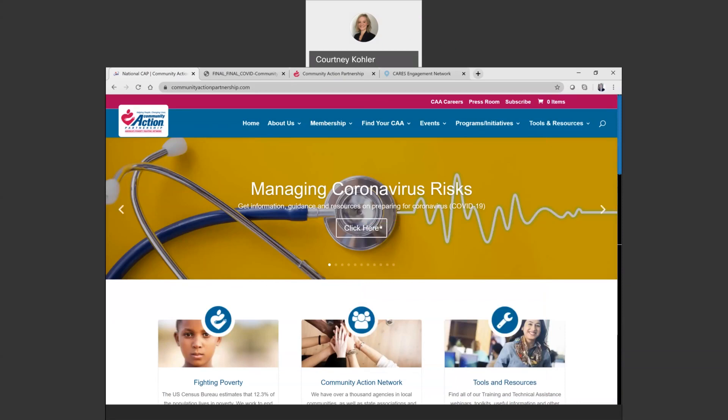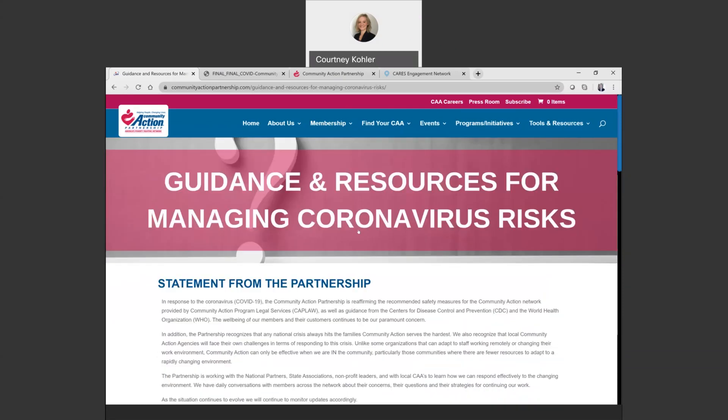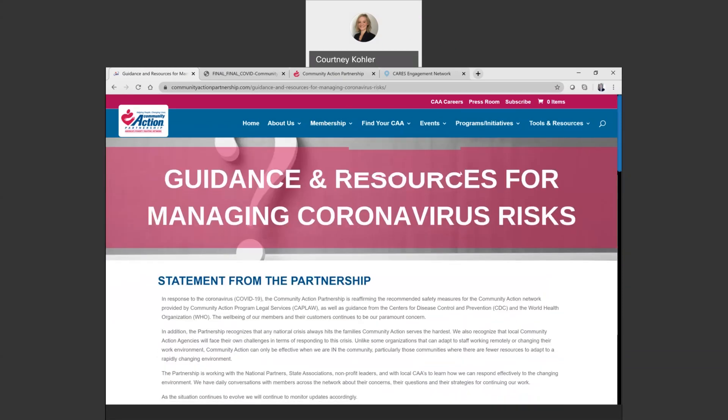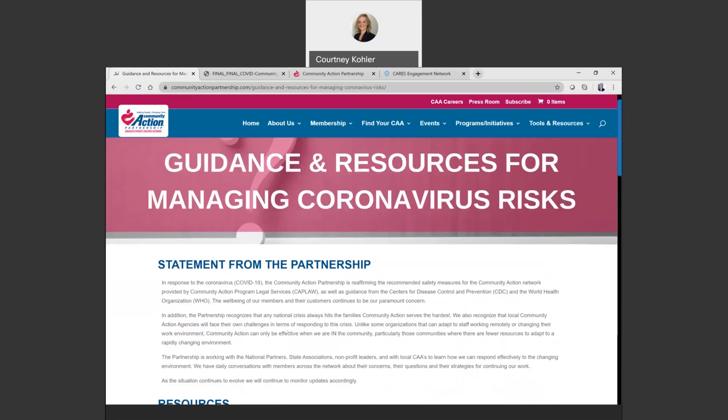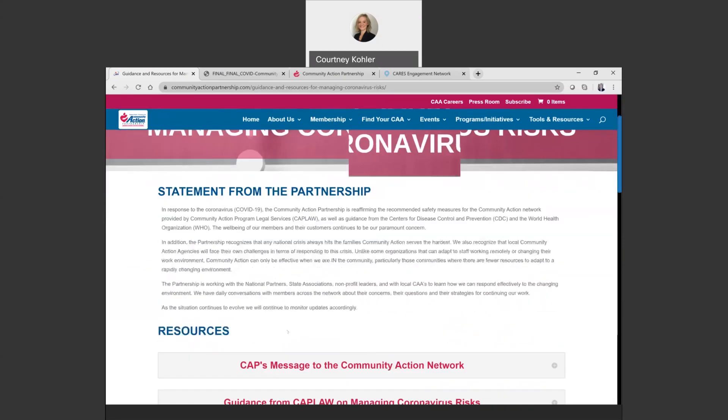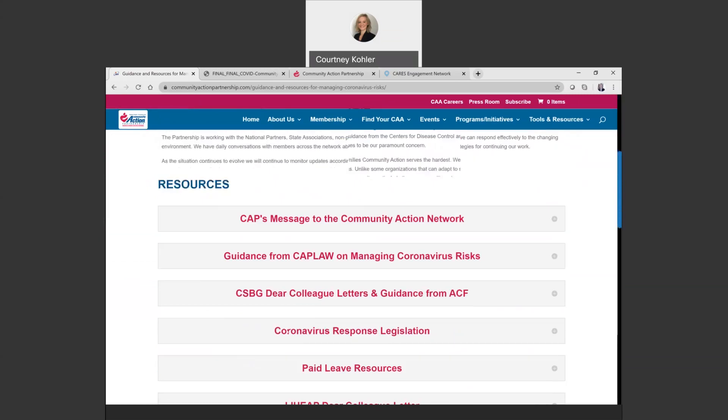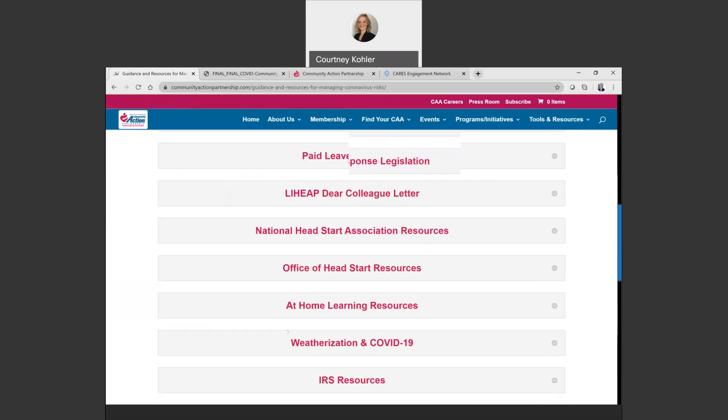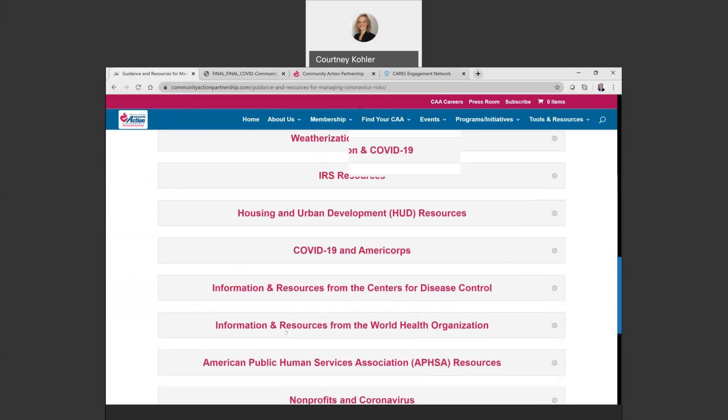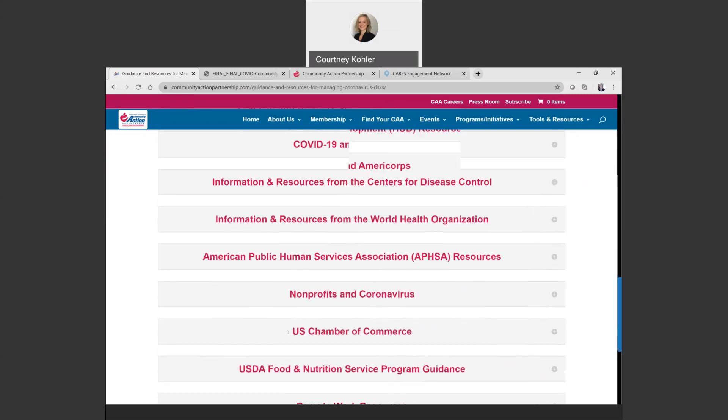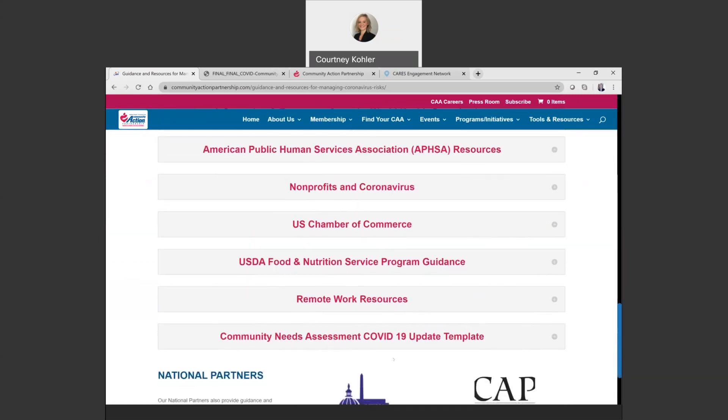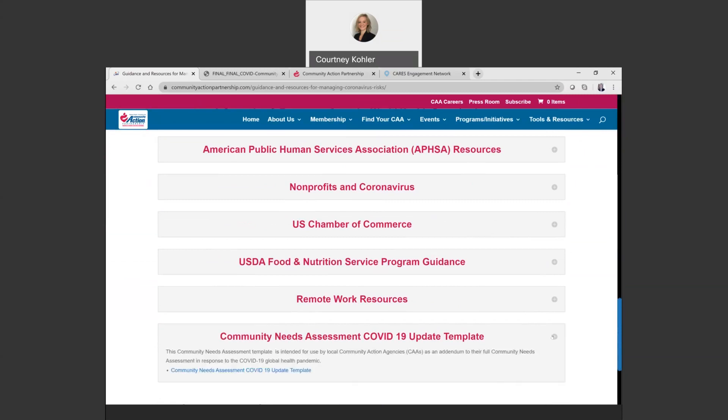If you do choose to go through our Coronavirus Resource page, you can go to this page and then scroll down to the bottom. You will find the Community Assessment COVID-19 Update Template. We'll go ahead and access it through this link here.